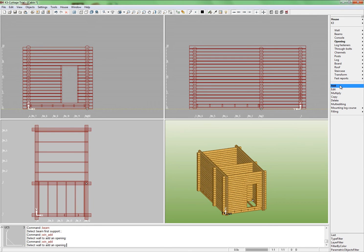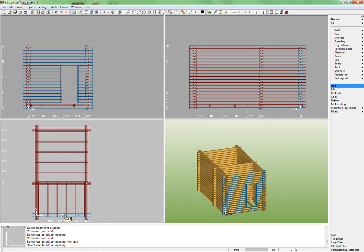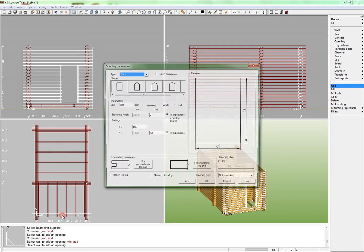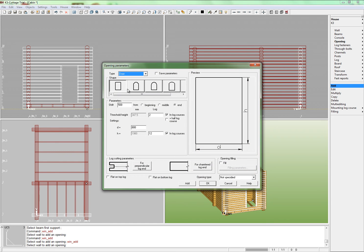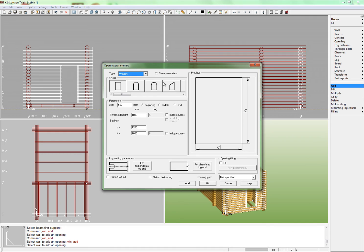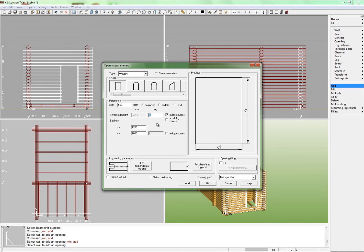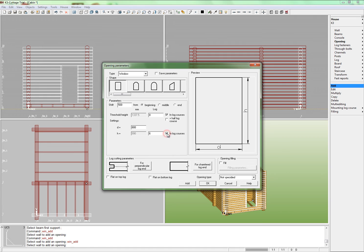Specify the next opening. Choose the type window and leave the rectangle for the shape. Set the shift equal 500 mm from the wall beginning. Set the window sill height equal 8 courses. Opening width will be left 800 mm. Set height in courses equal 5. Click OK.